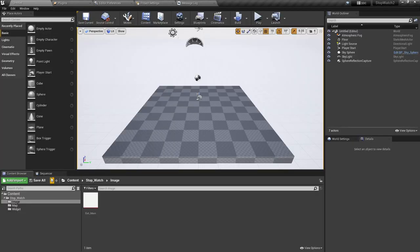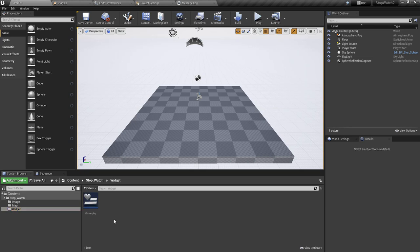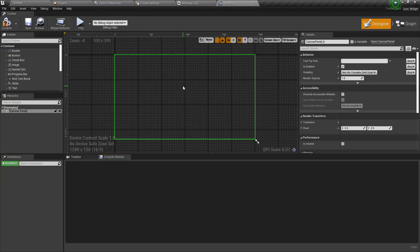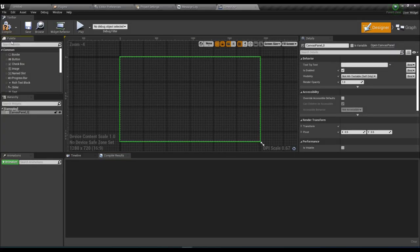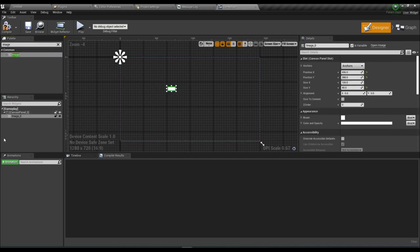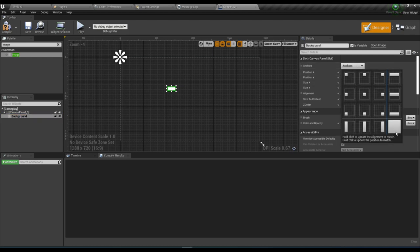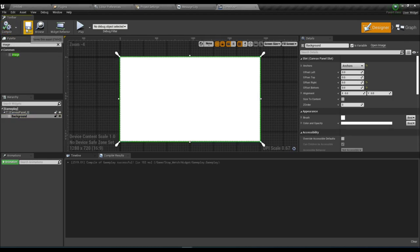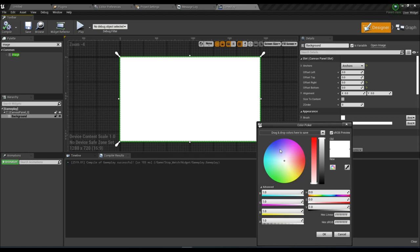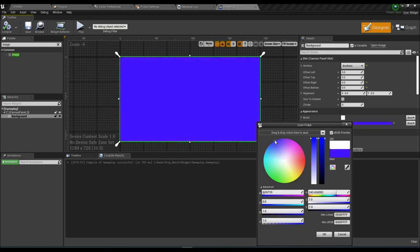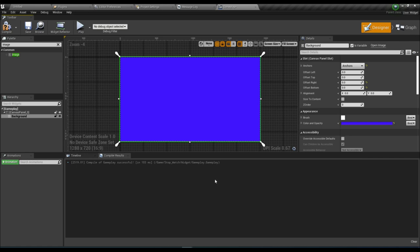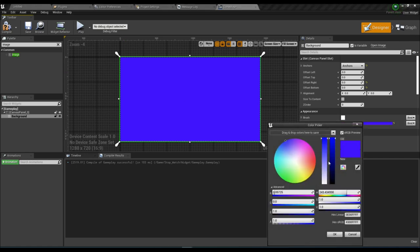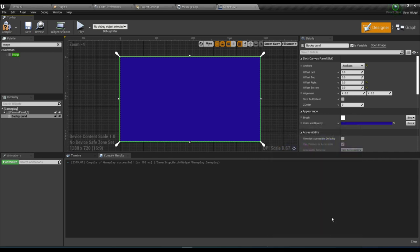Now go inside our Widget folder and open the Gameplay widget. Place an image and name it 'Background'. Make the anchor full. Choose a color — I choose a bluish color. Adjust it a little bit, then compile and save.